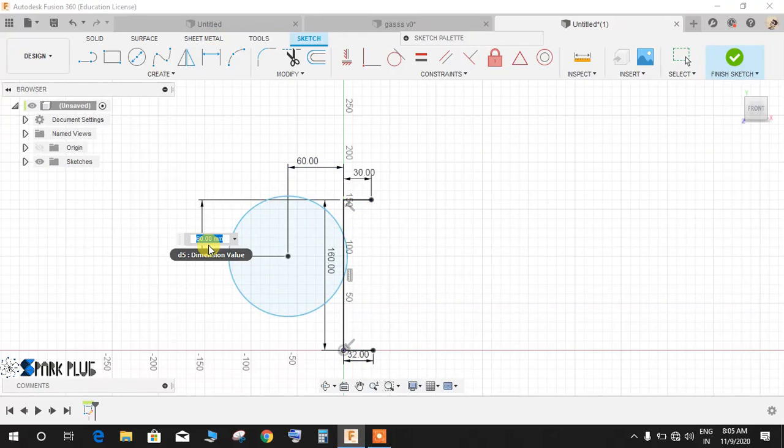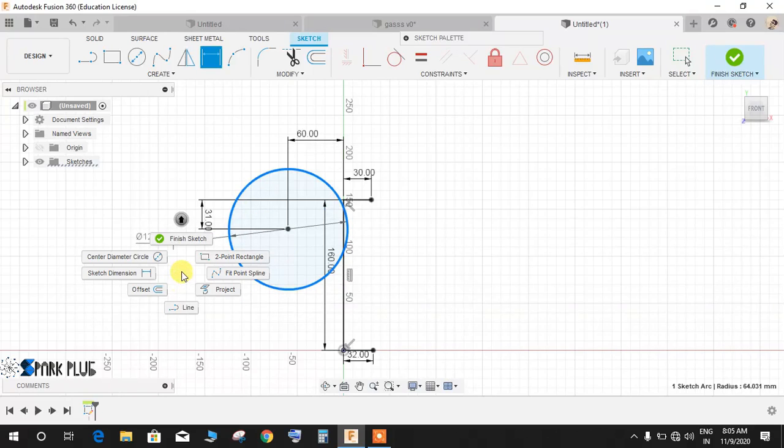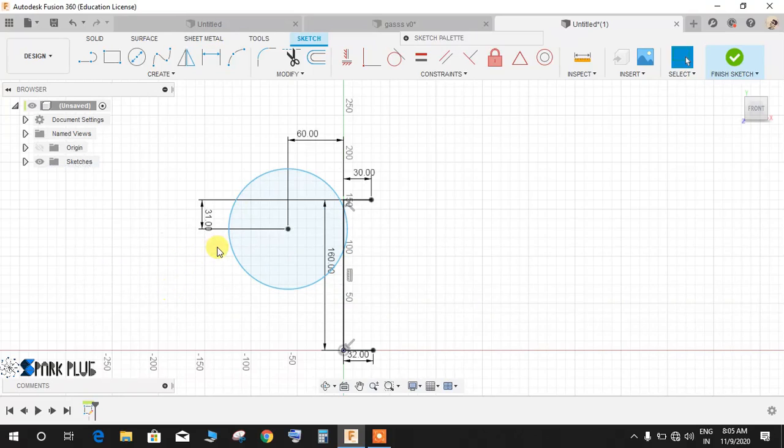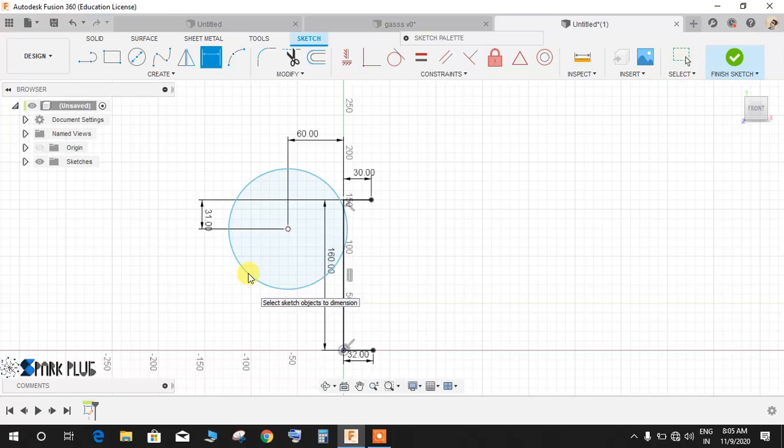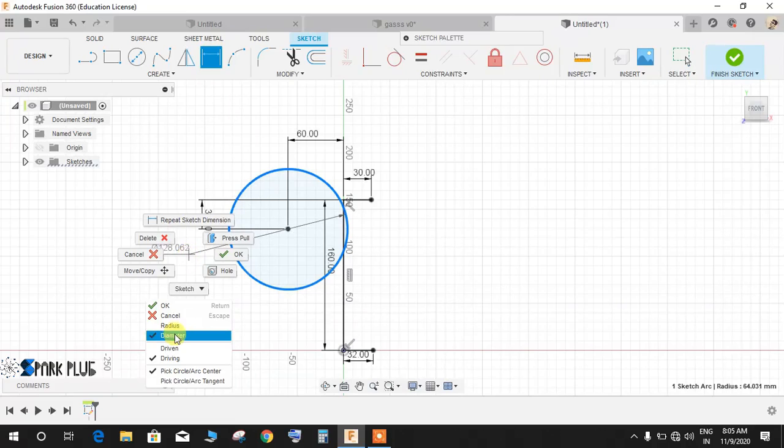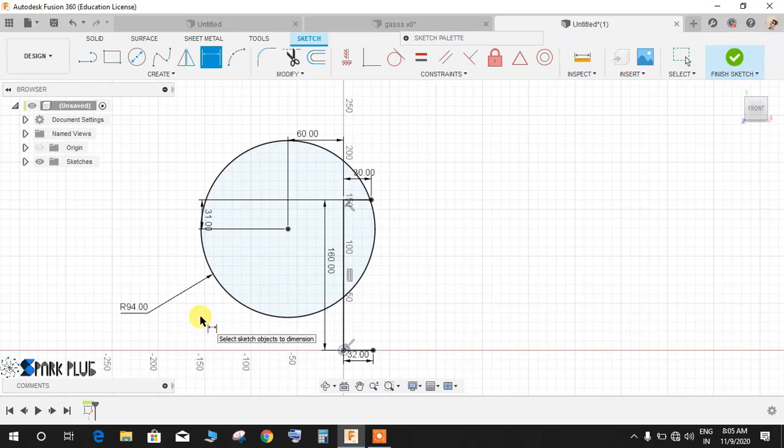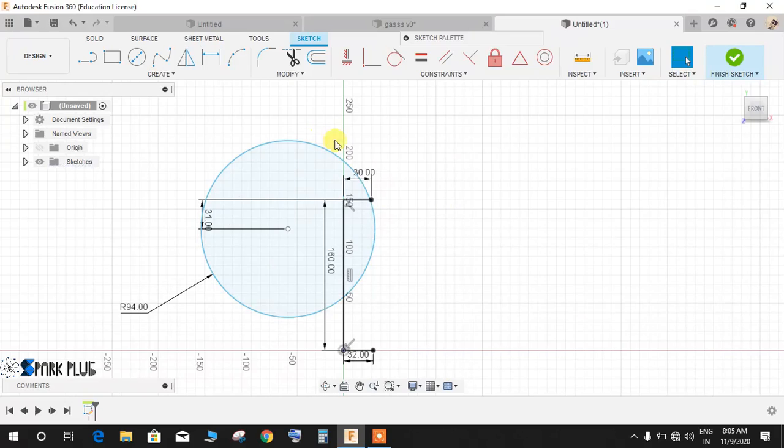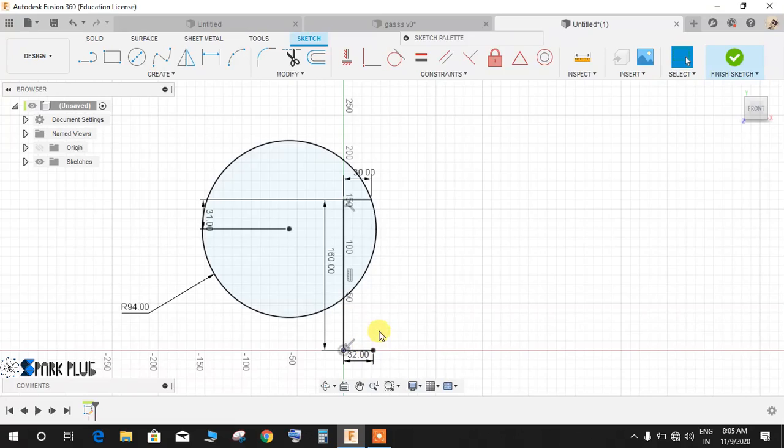And radius, right click and press D, and the radius is going to be 94 mm like this. Now delete this, we don't need this, and click on coincident, click on this line and this point and make it coincident.